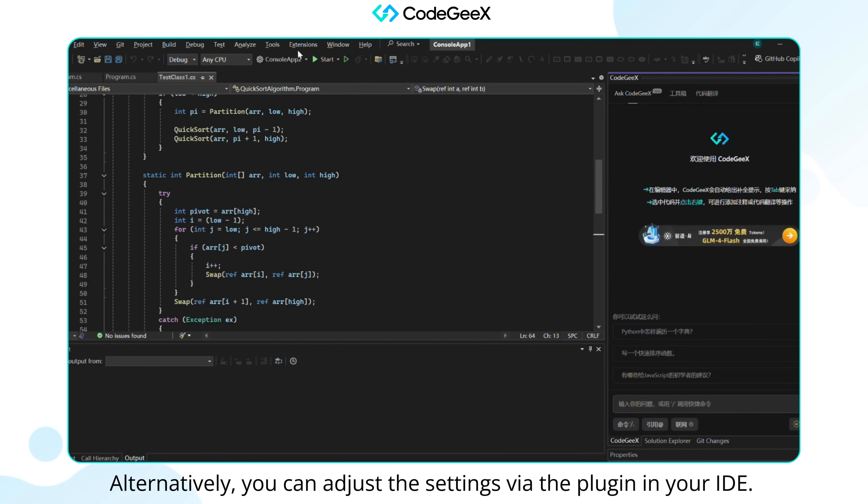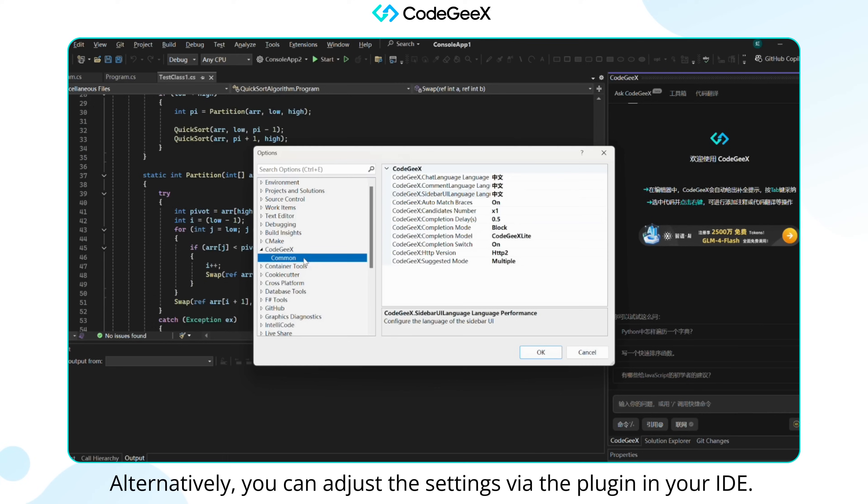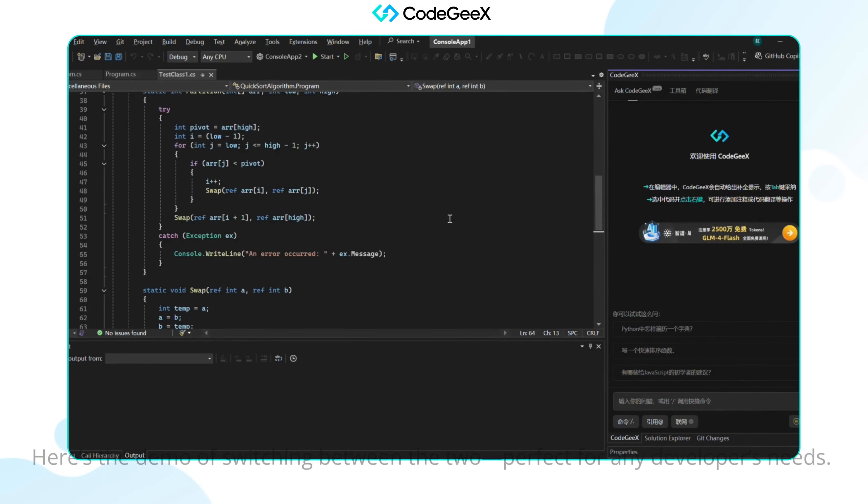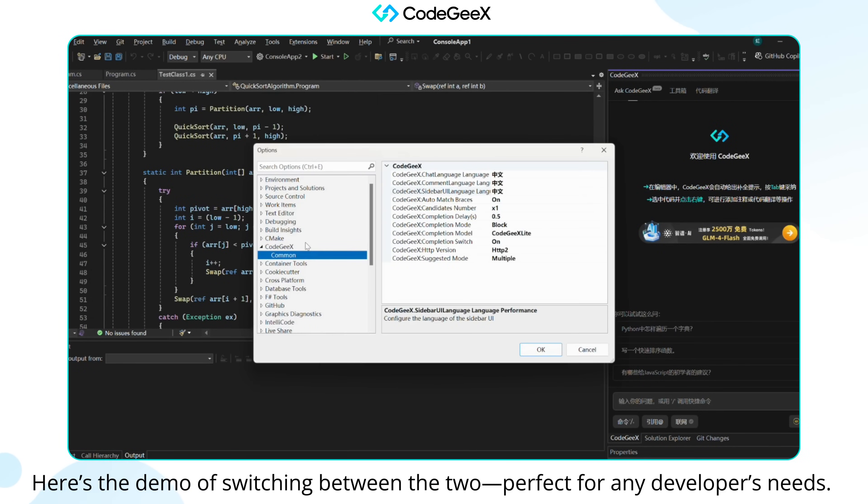Alternatively, you can adjust the settings via the plugin in your IDE. Here's the demo of switching between the two, perfect for any developer's needs.